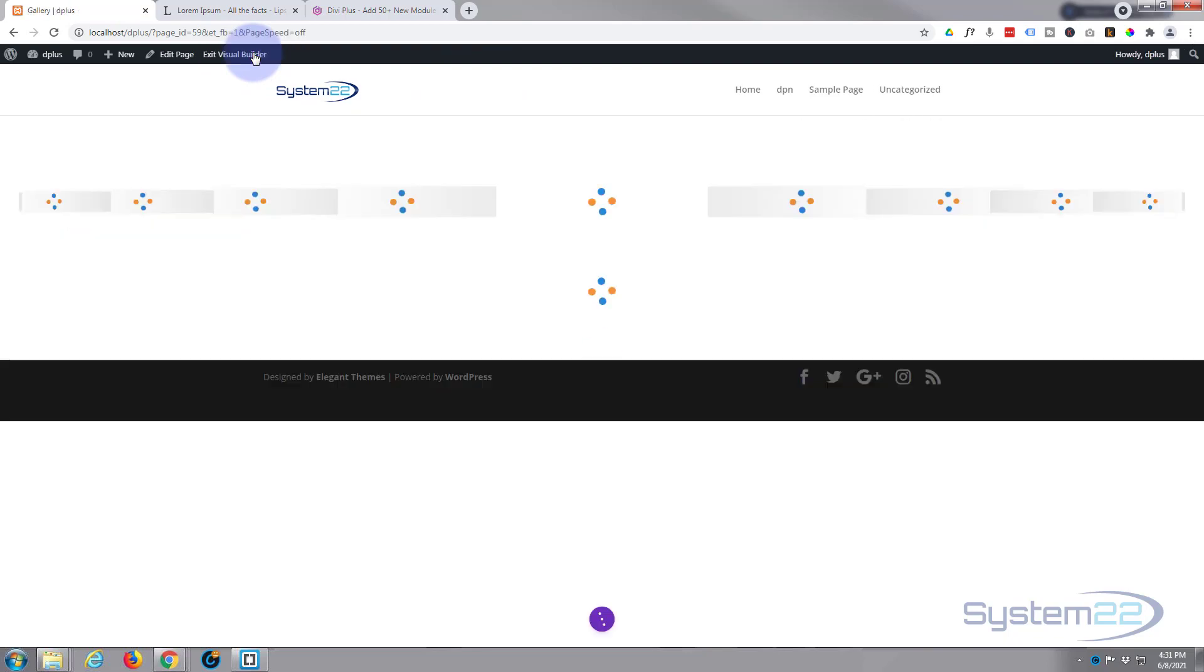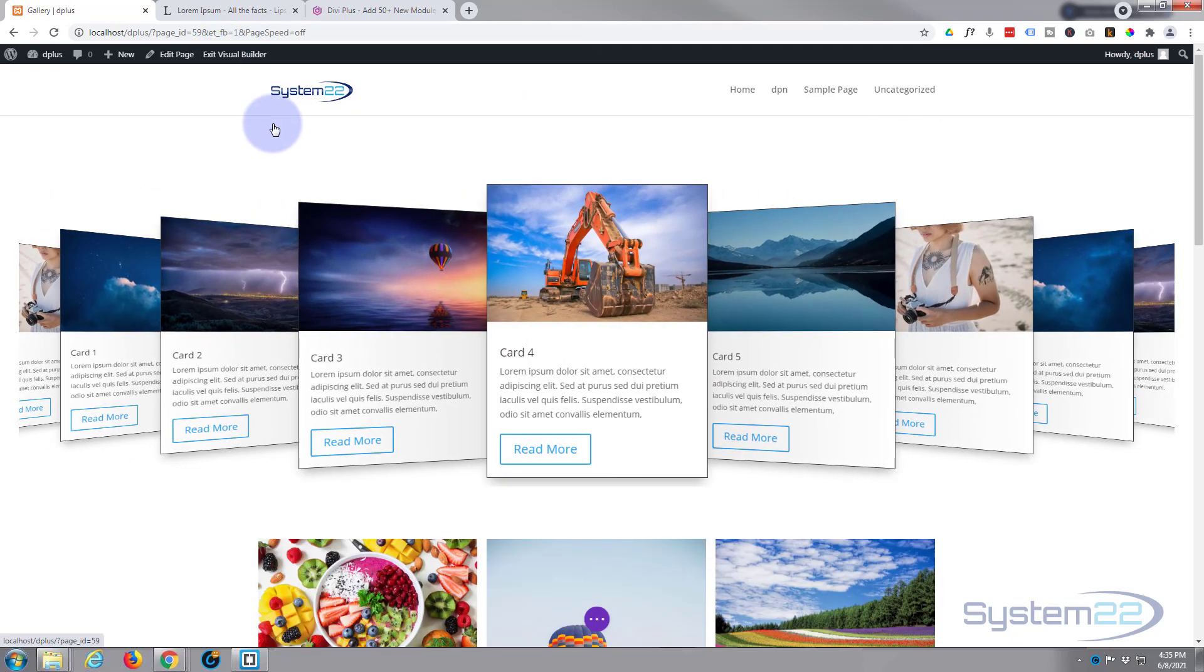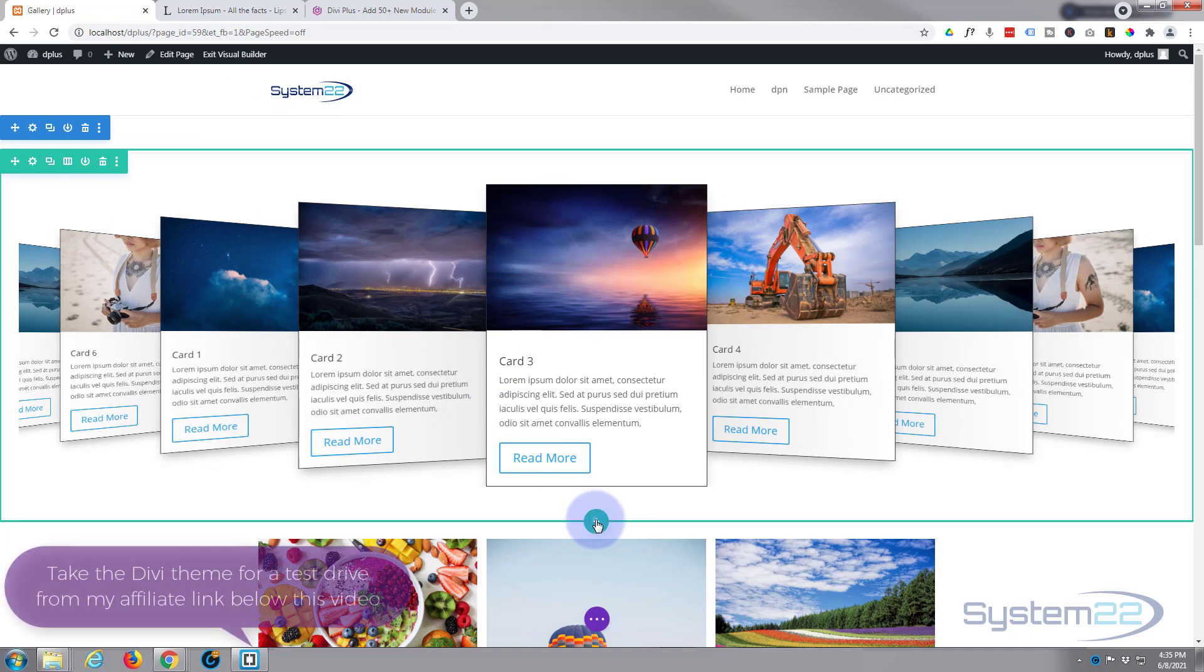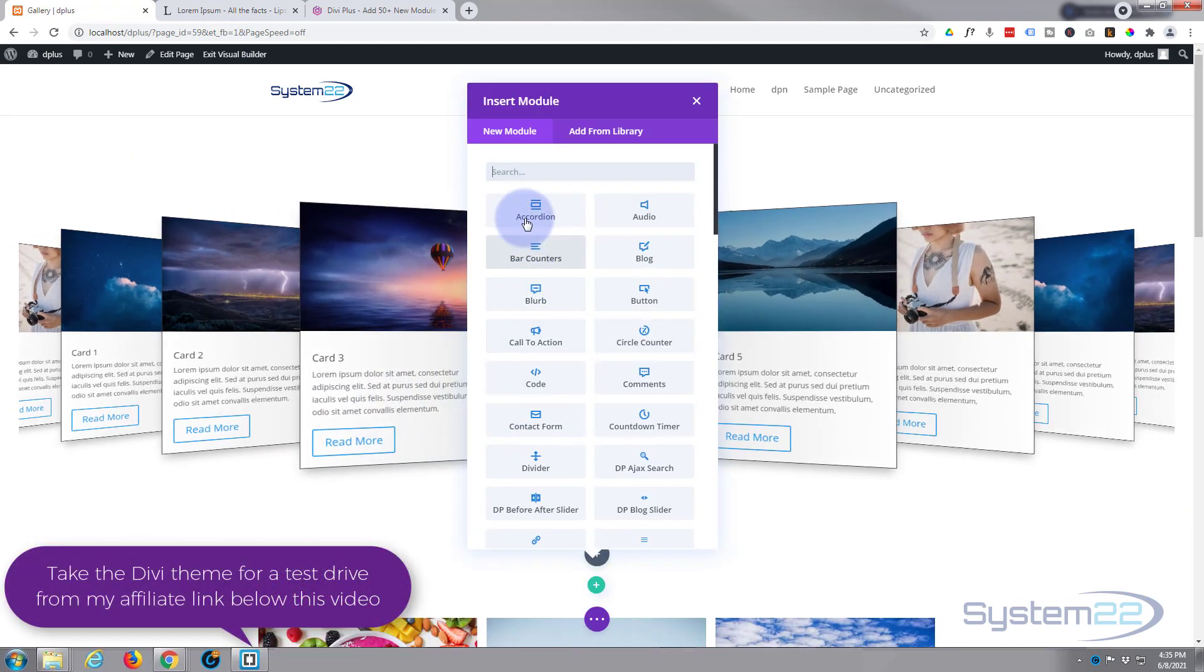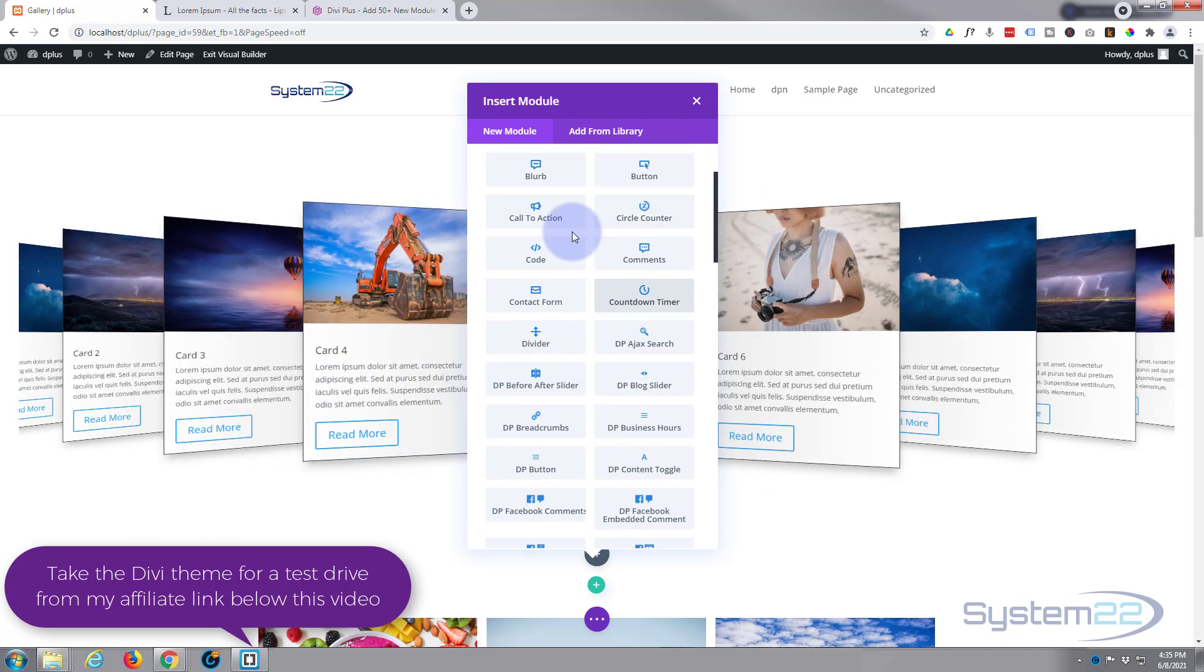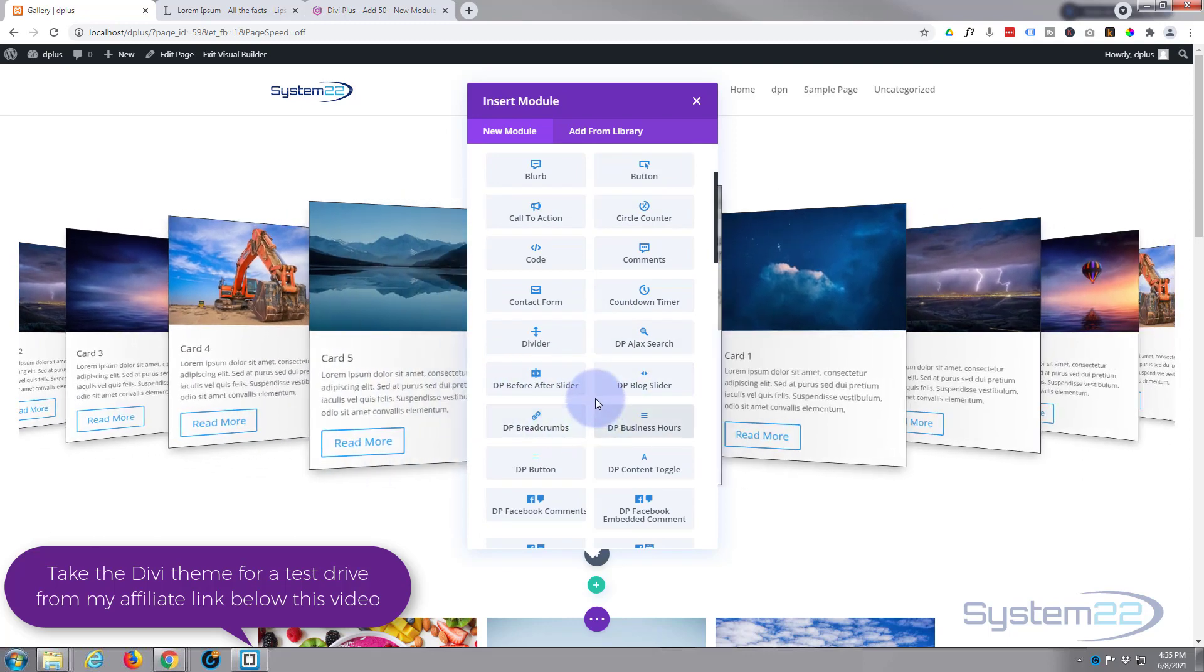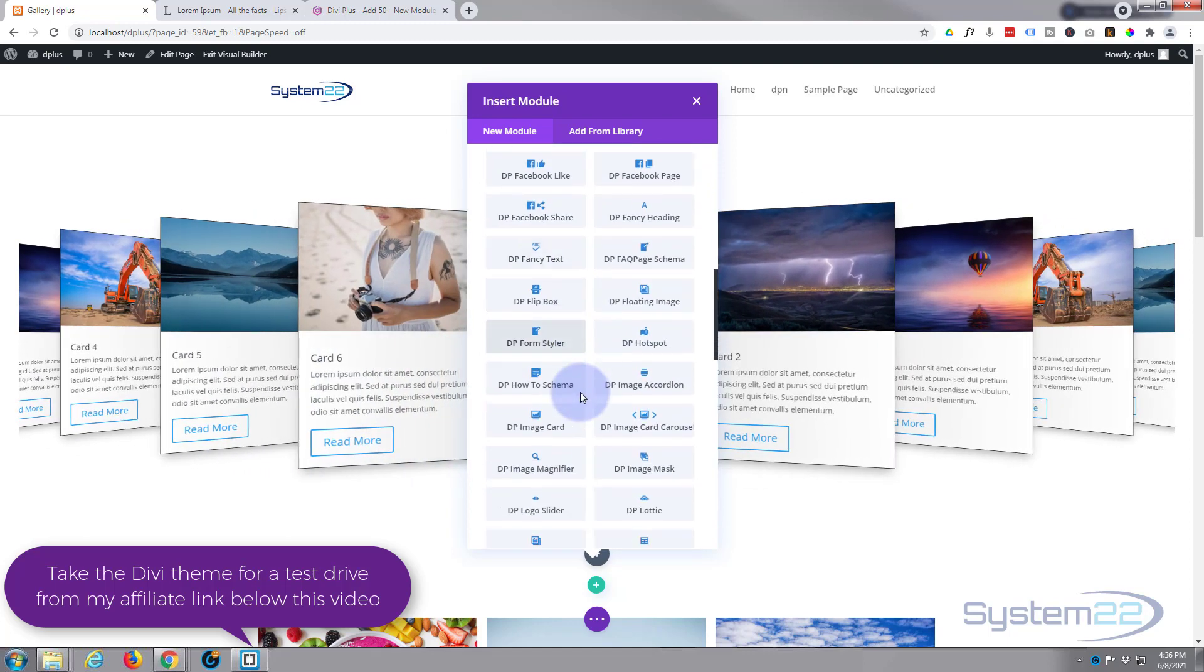First thing I'm going to do is enable the visual builder. I'm going to create a new row with the little green button and put in a single column. Now Divi comes as standard with all the light gray modules here, and there's plenty of them to build just about any site. All the ones with DP in front of them are the ones you get with Divi Plus. There's about 50 of them and there are some great plugins here.